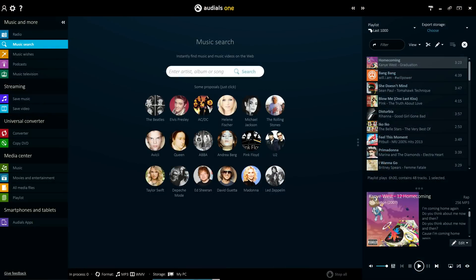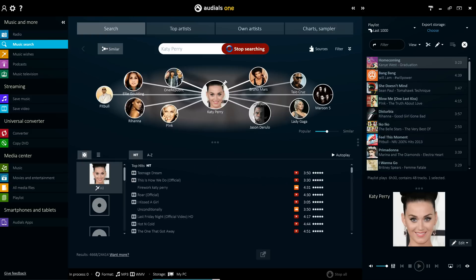Simply put, the Music Search feature is your one-stop shop for instantly finding music and music videos on the web. You can search by artist, album, or song title, and you can also filter specific music sources of your choice.